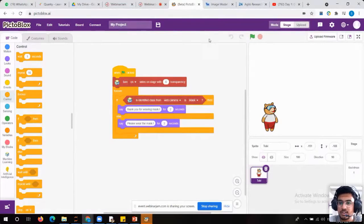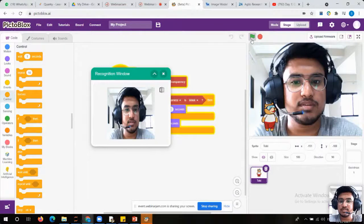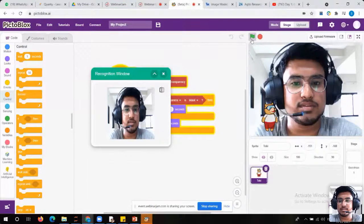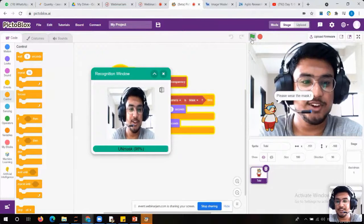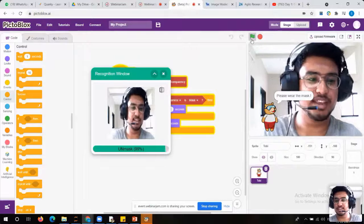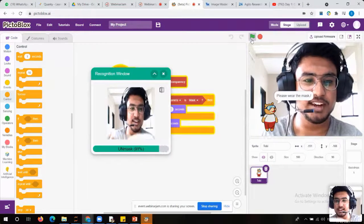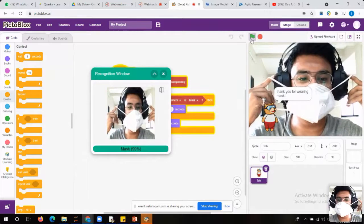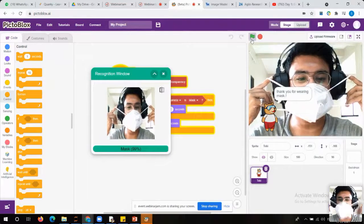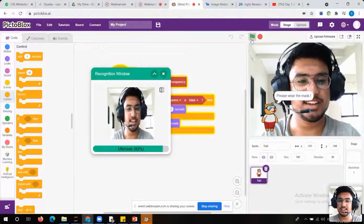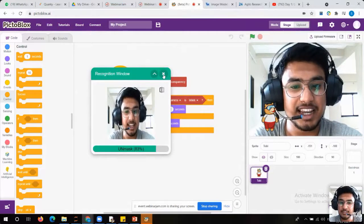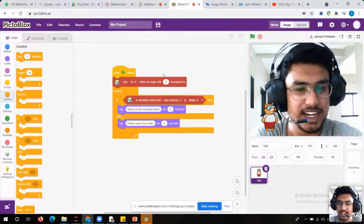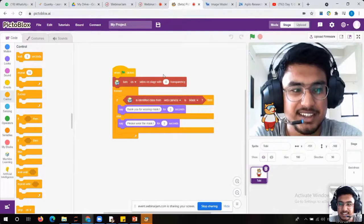Let's try to run the code and check whether it works. It is saying 'please wear the mask' — because I have not worn it. Now I'll take my mask and put it on. It's saying 'thank you for wearing the mask.' When I remove it, it says 'please wear the mask.' Have you seen how easy it is? Once we perform the training perfectly, all the things are very easy.